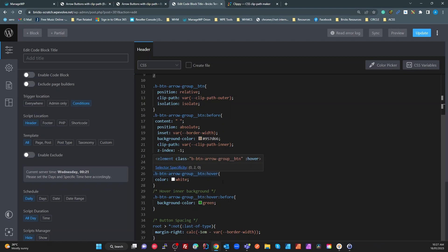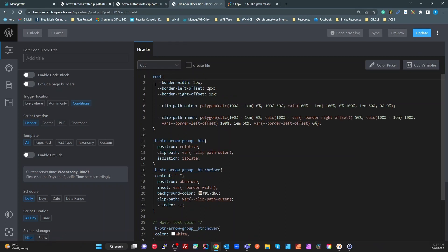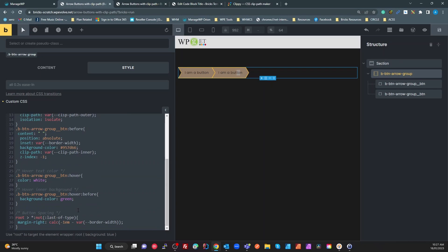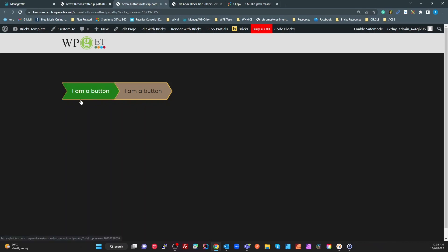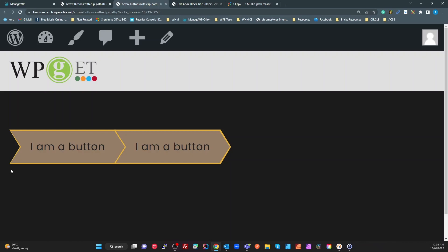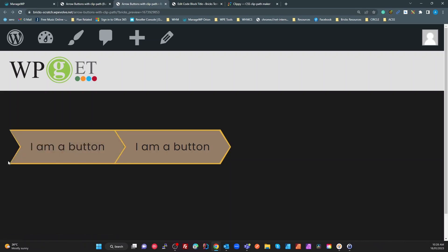To show the difference, if I make both the before and the button use the same outer clip-path, you'll see that on the left-hand side the shape looks different. That's because of the way the angle works — the actual shape is the same, but because this is a smaller element inside the other element, the angles come out slightly different.